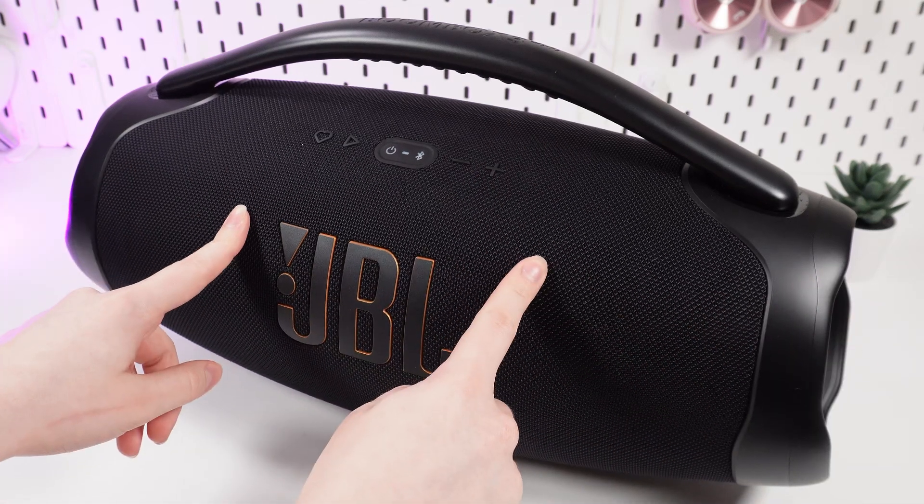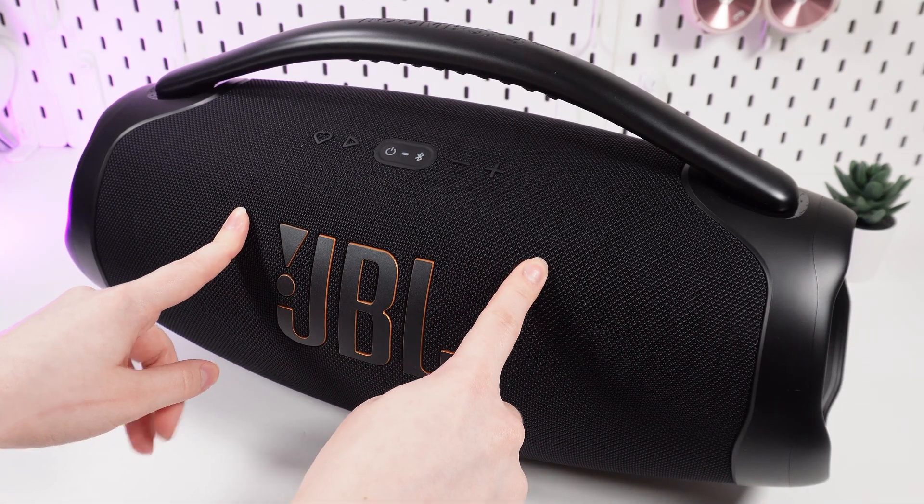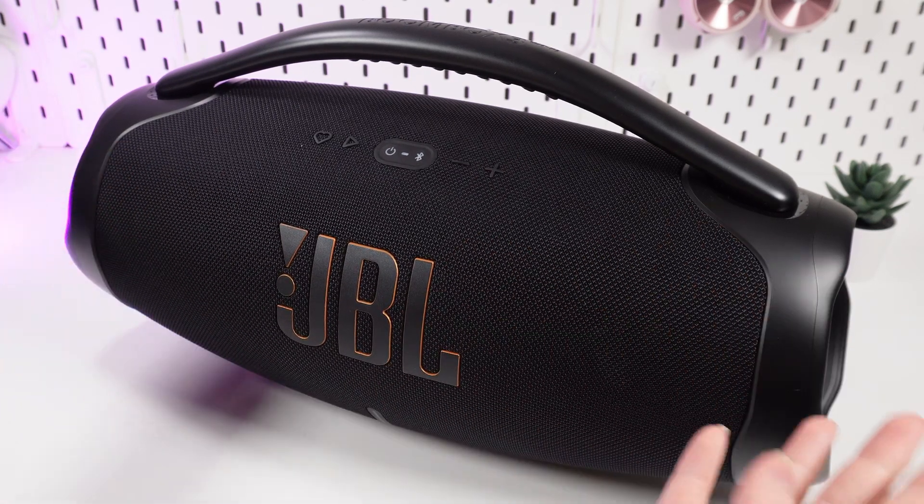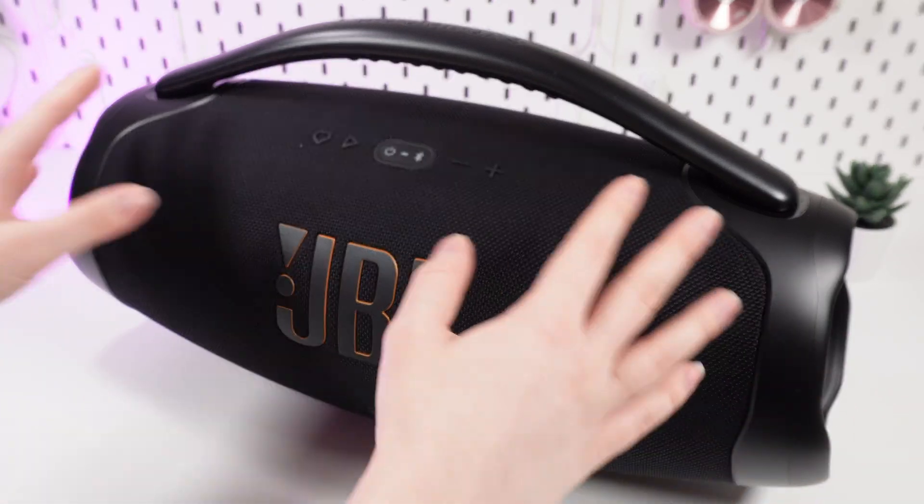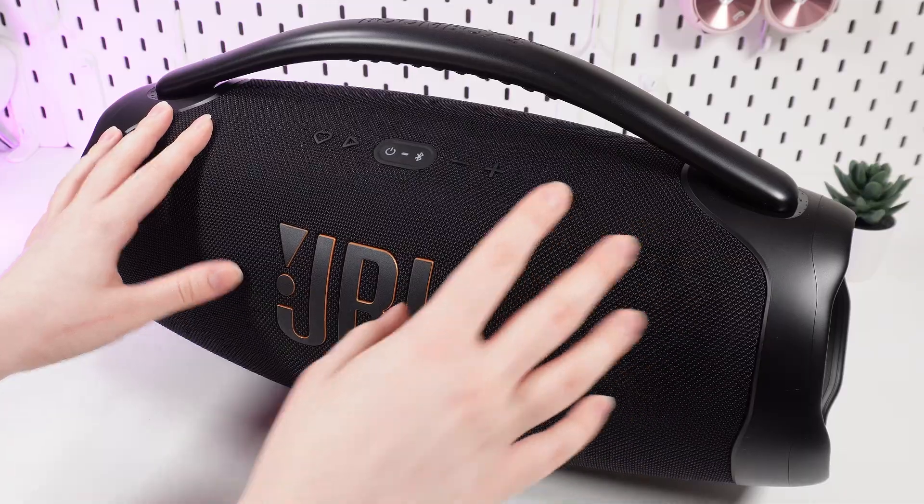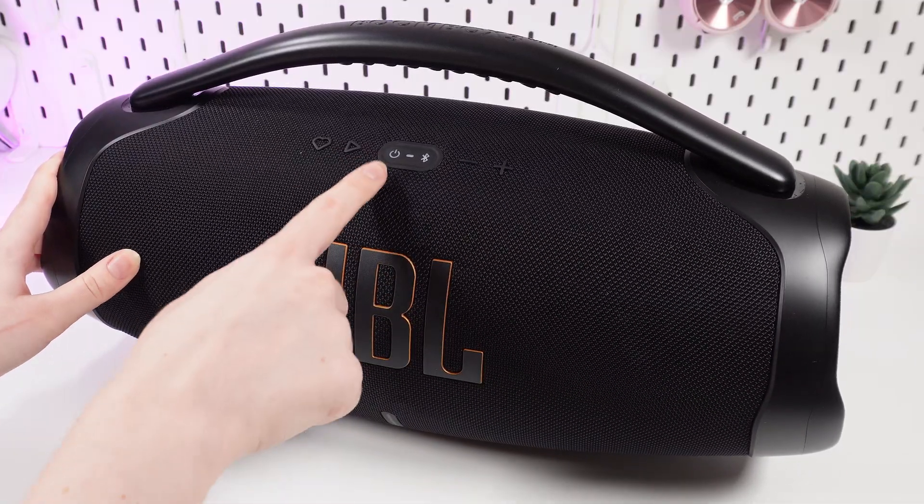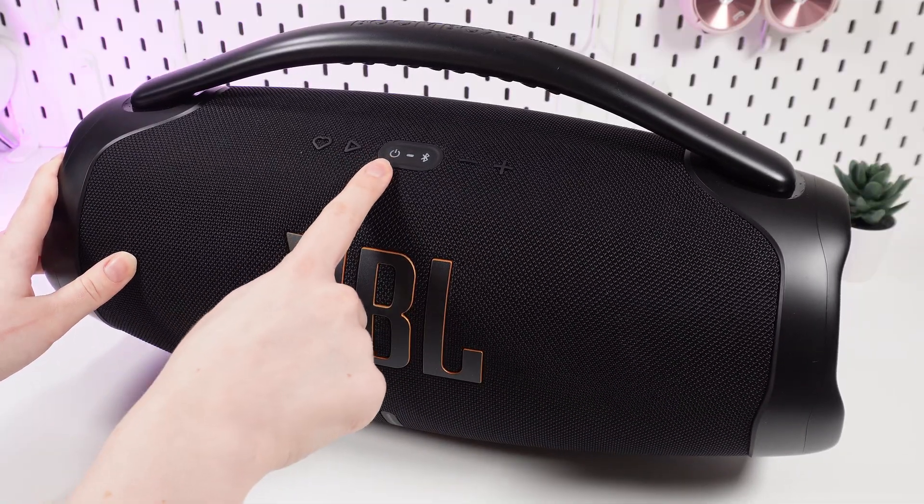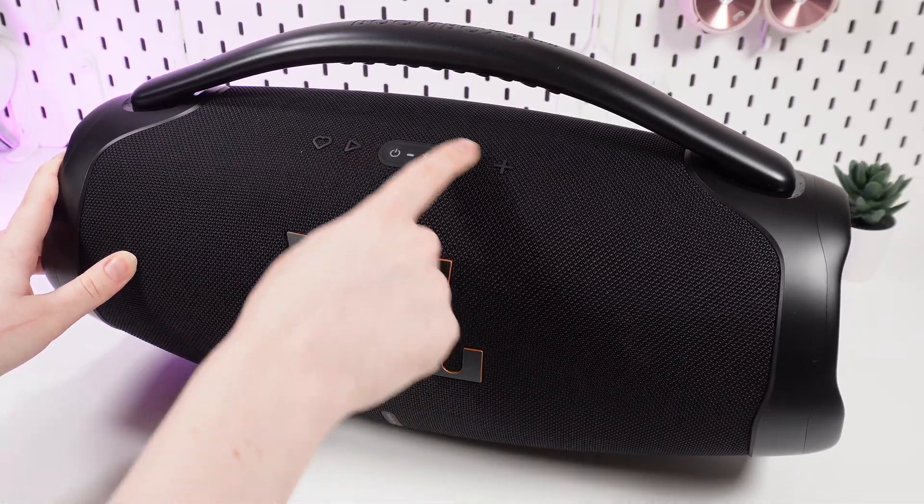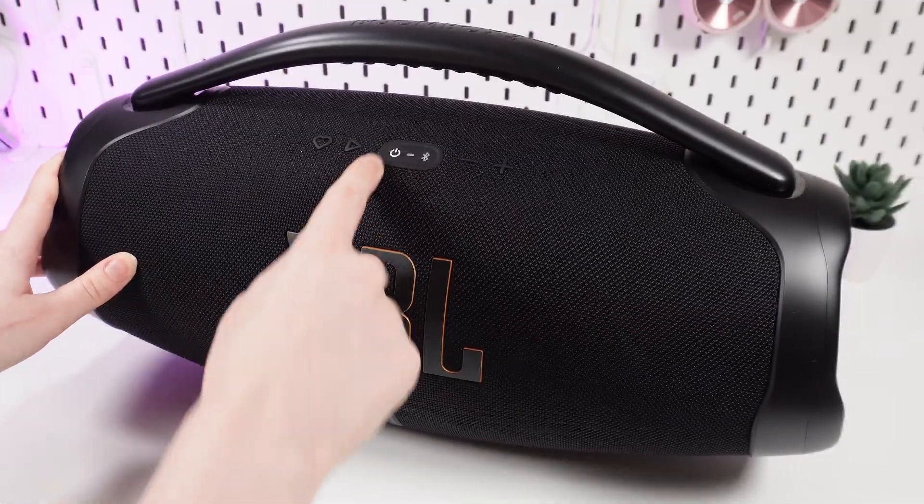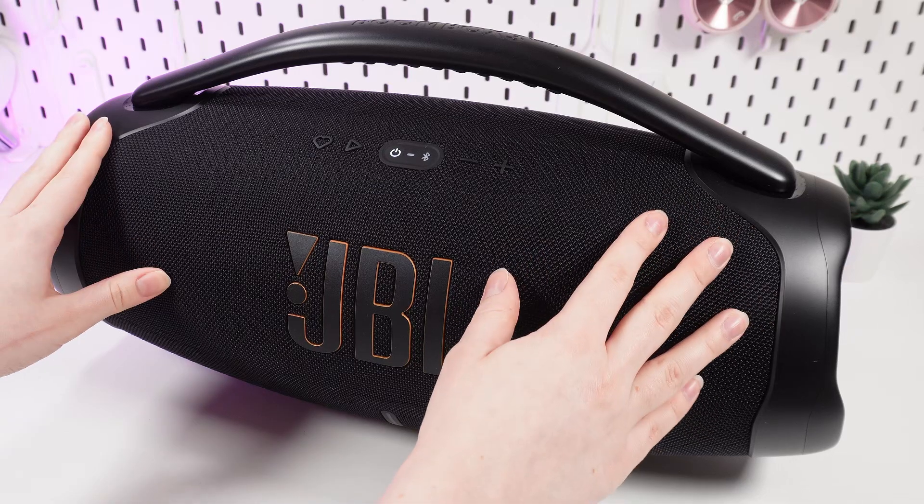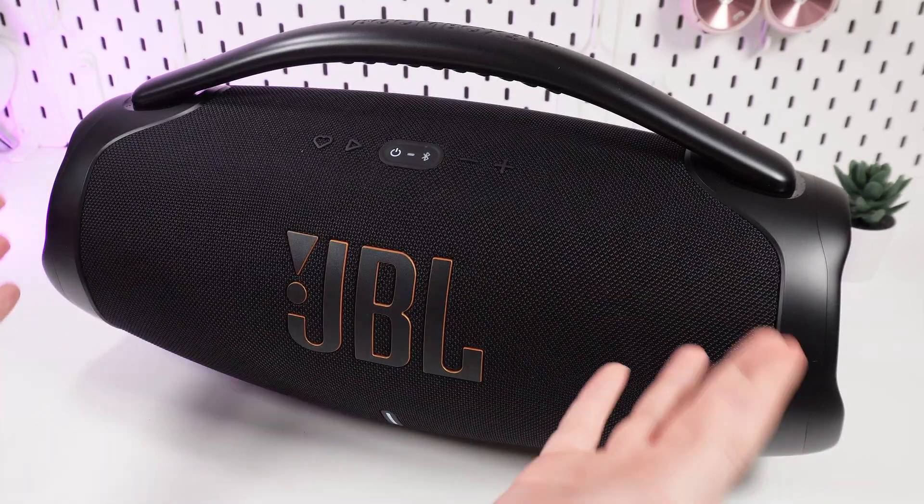Let's start with the speaker. As a first step, we need to enable it by clicking on this power button on the top of the speaker, and after this, wait a few seconds until you hear a chime.